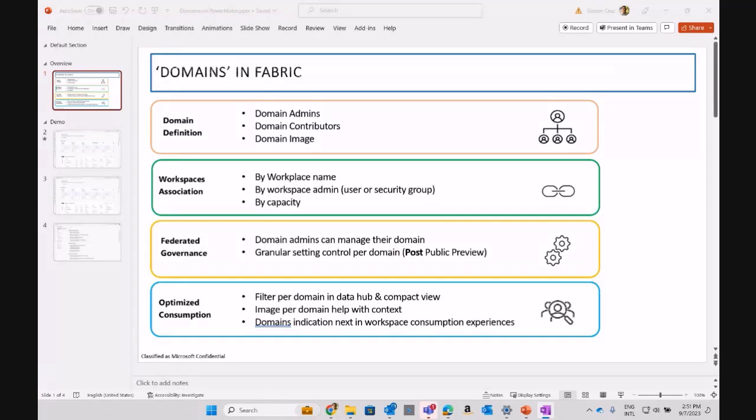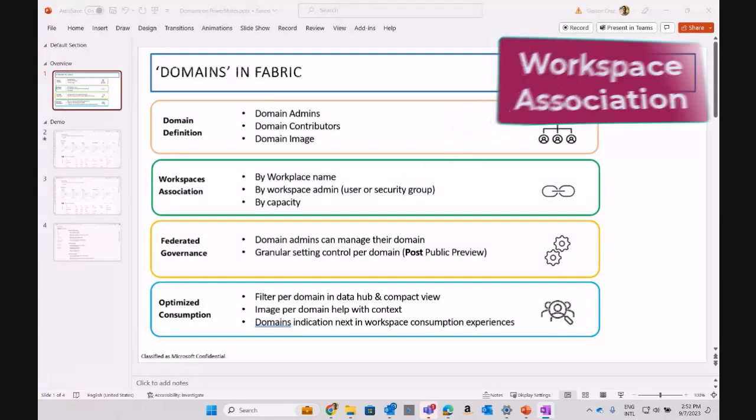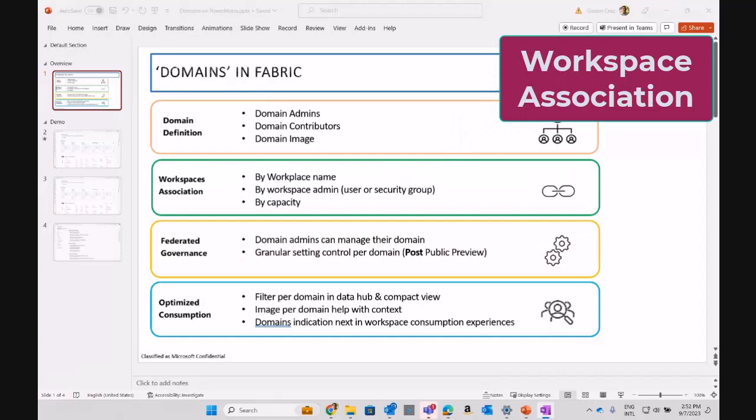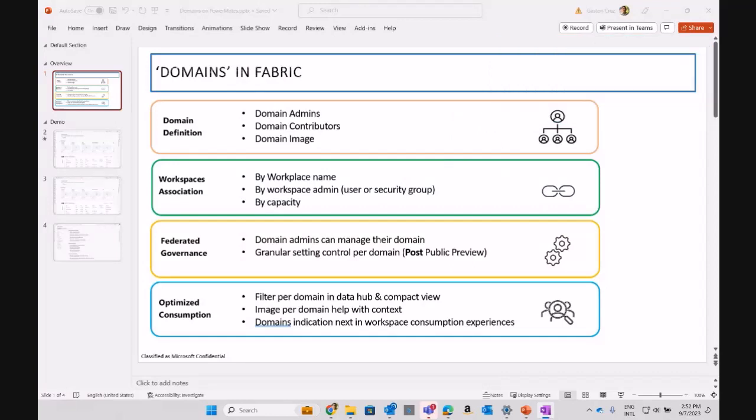When the business users are going to be accessing all your data in your domain, if you can relate the image with your domain, it's going to be easier for them to find all the artifacts that belong to that domain. The other concept is the workspace association, where you can start adding multiple workspaces that belong to the same domain.